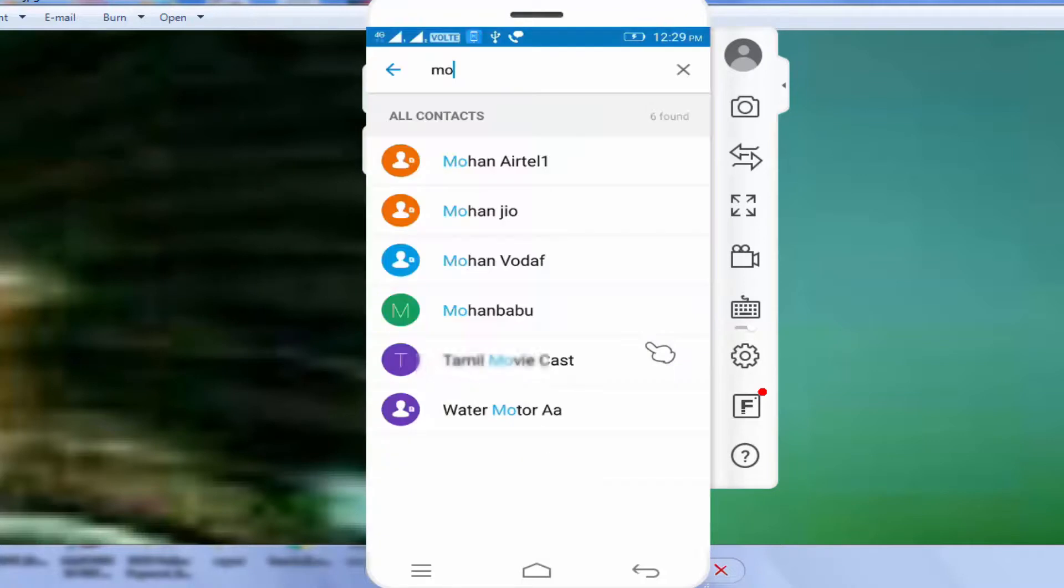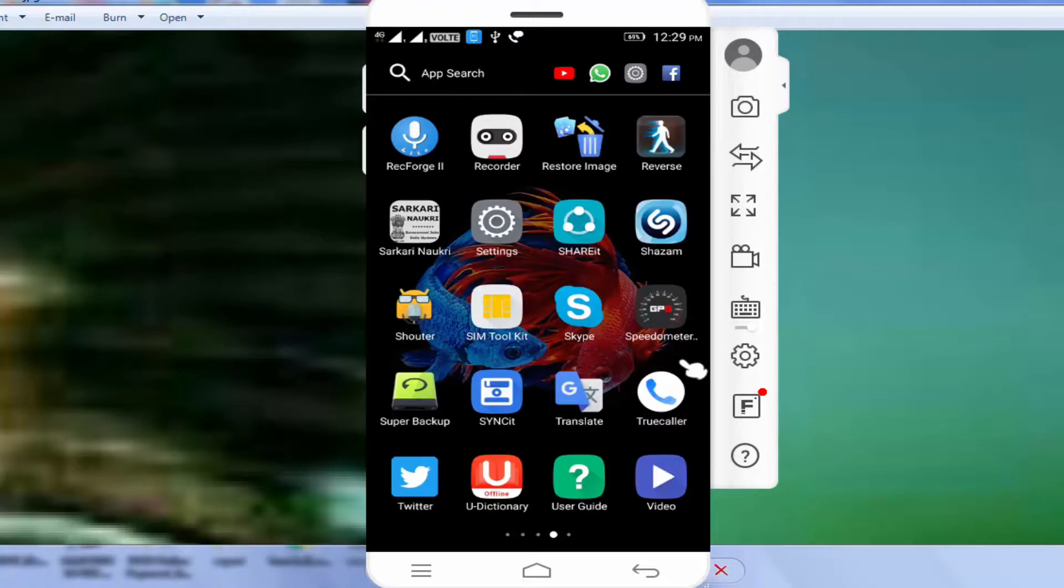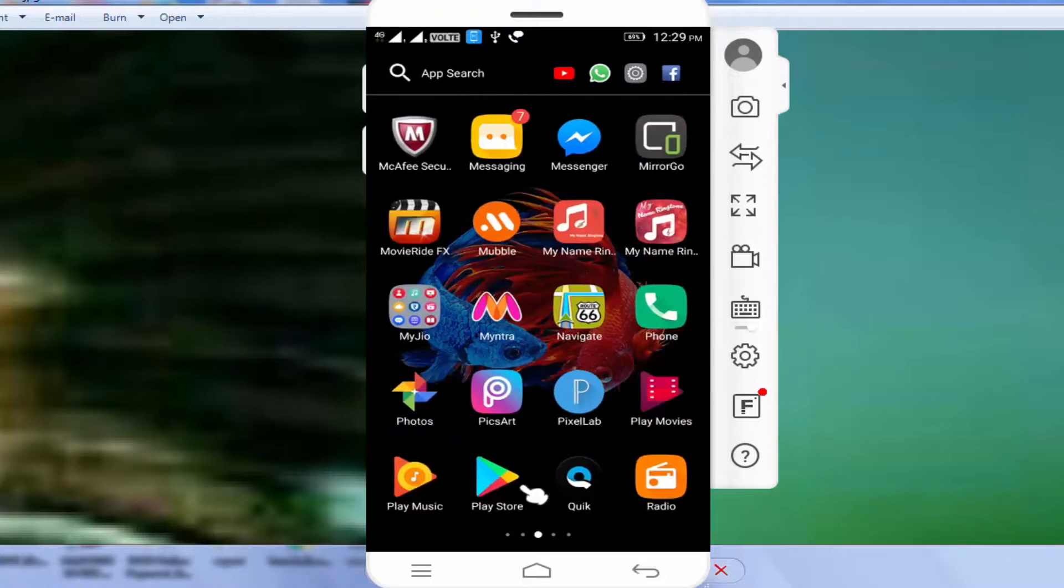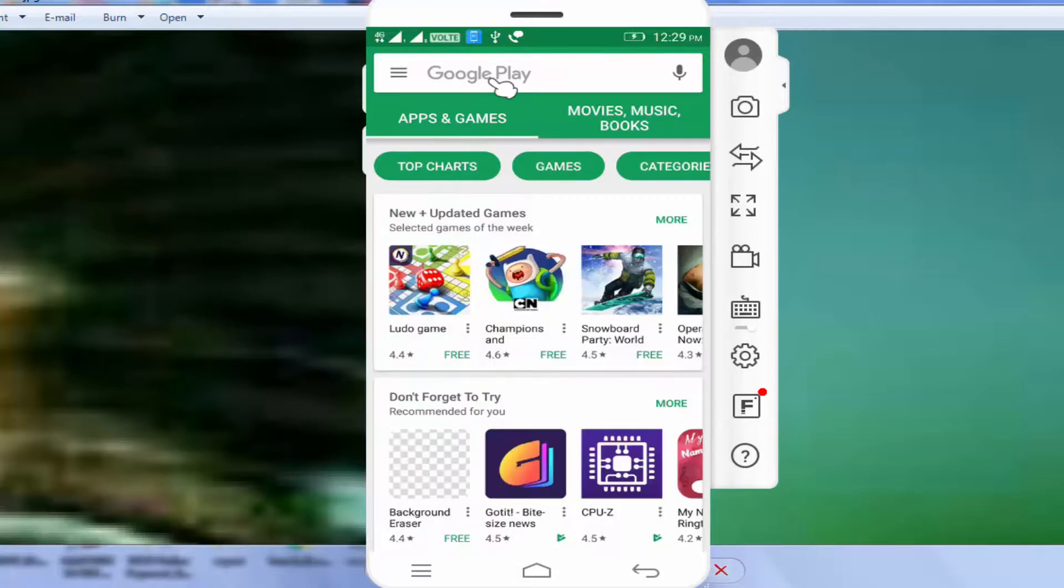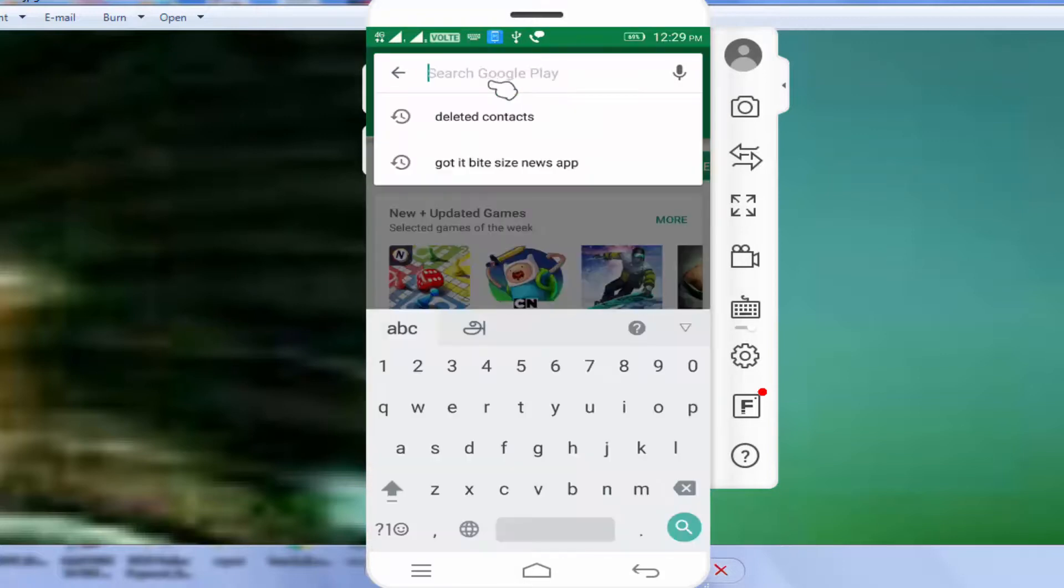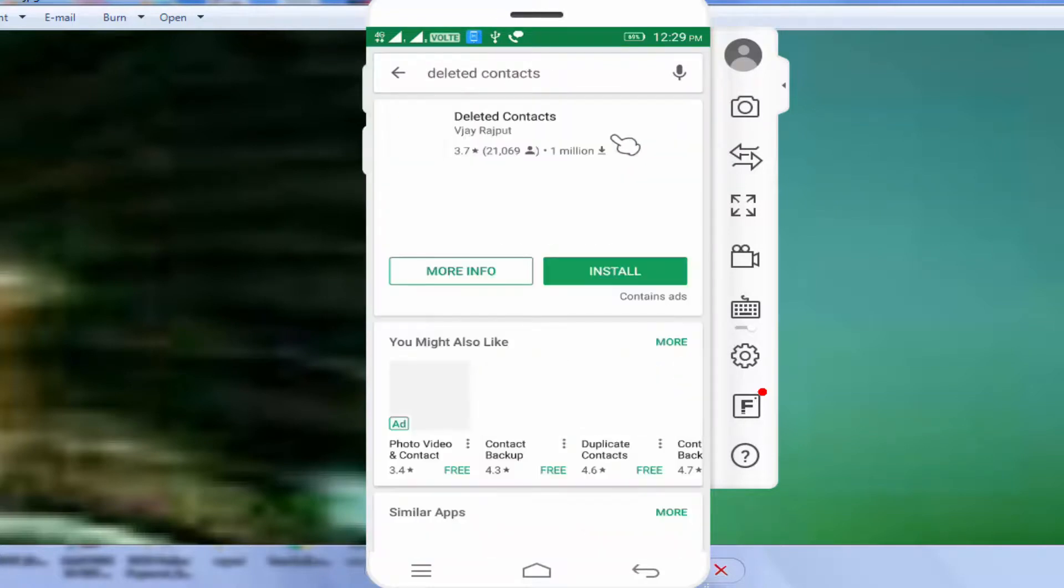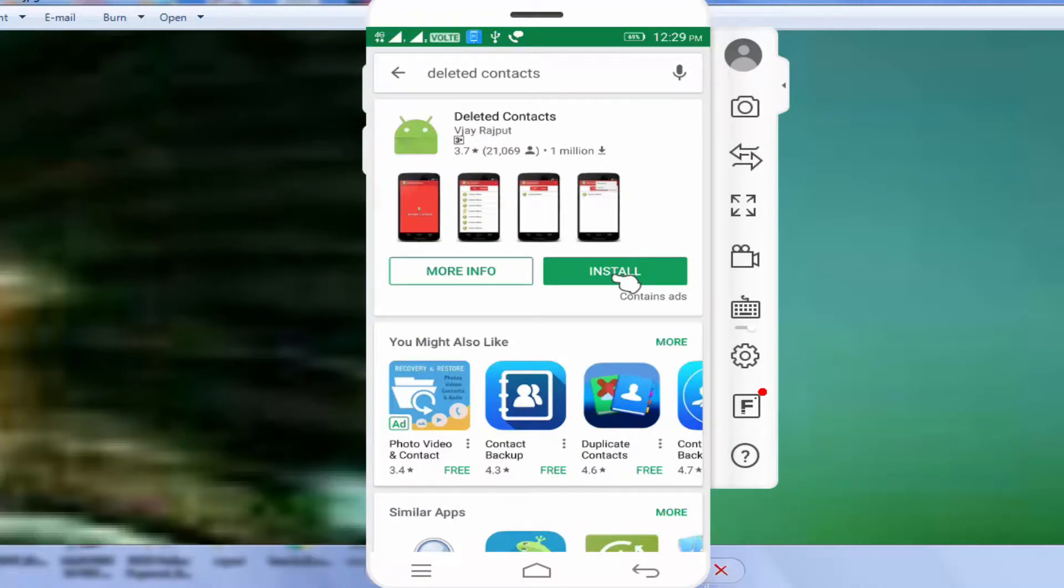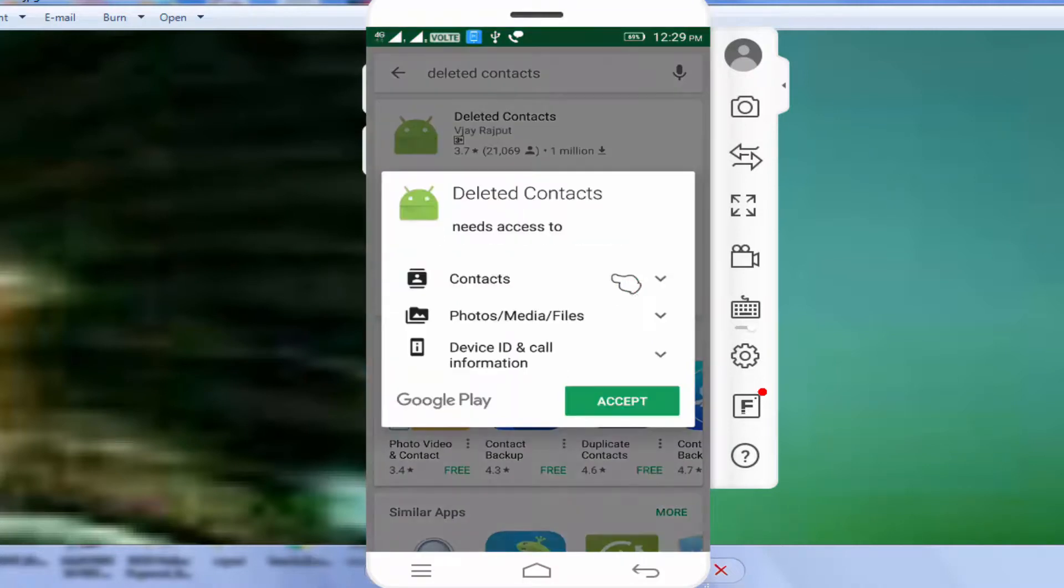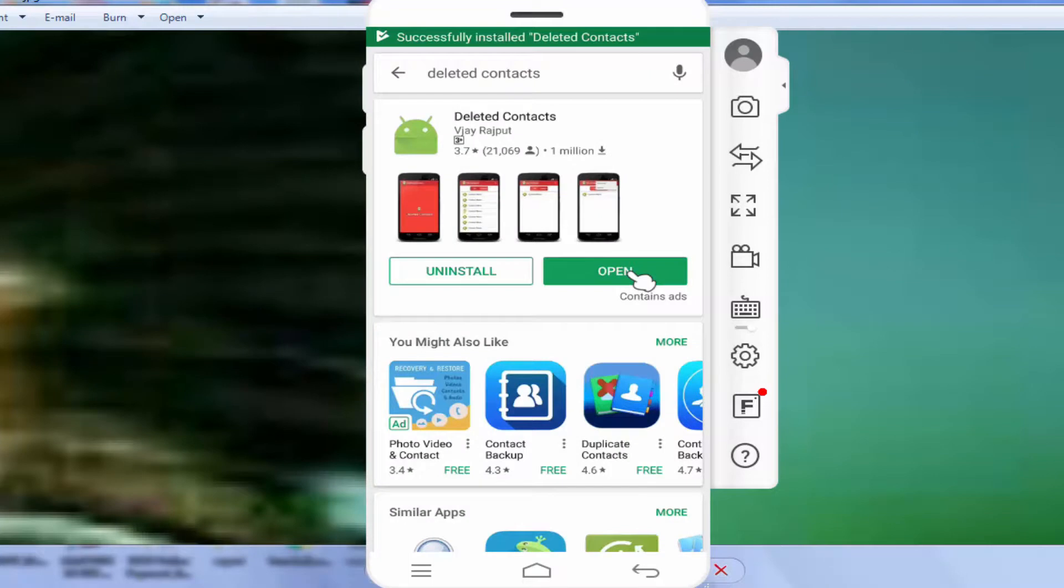Now we have to download the application from the Play Store. Type 'Deleted Contacts' in the Play Store. Install the application, then open it.